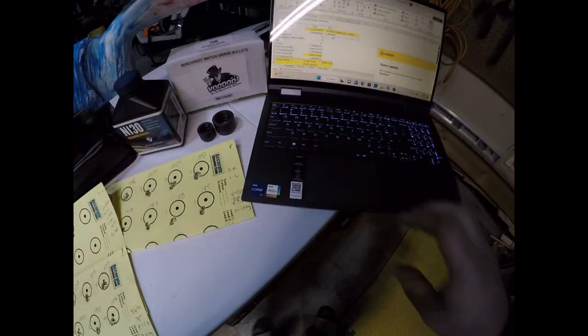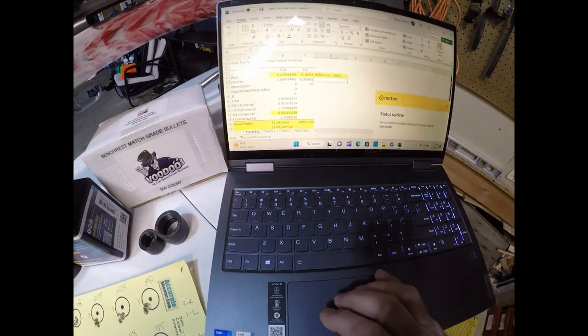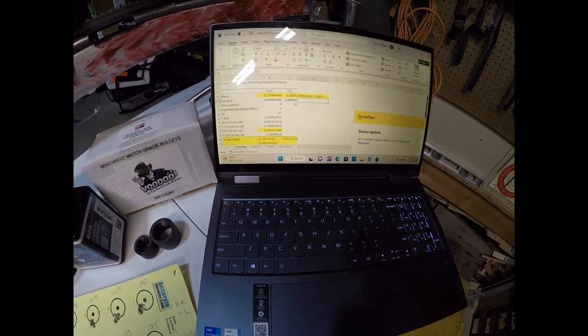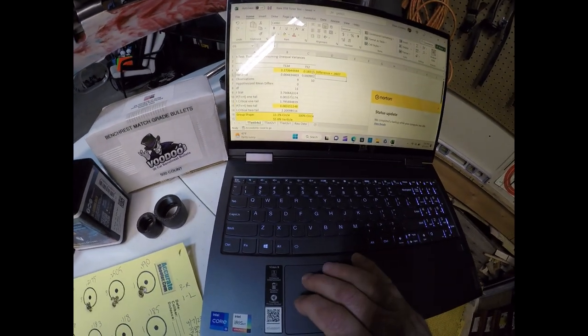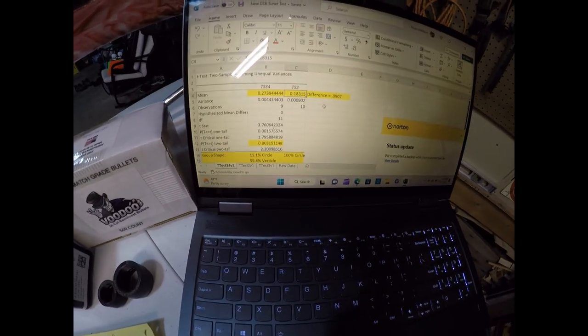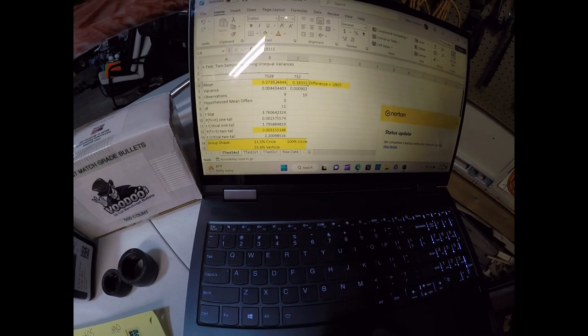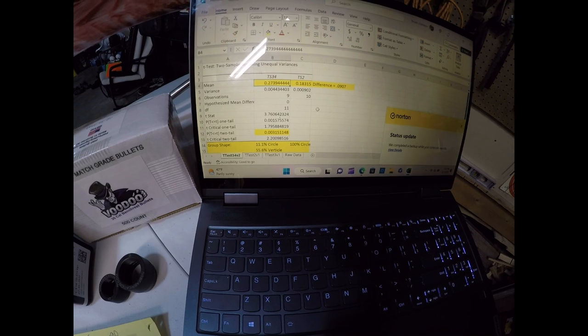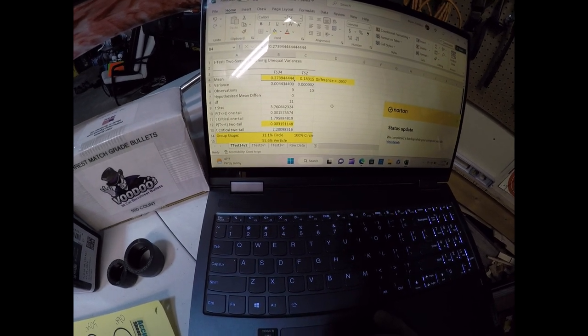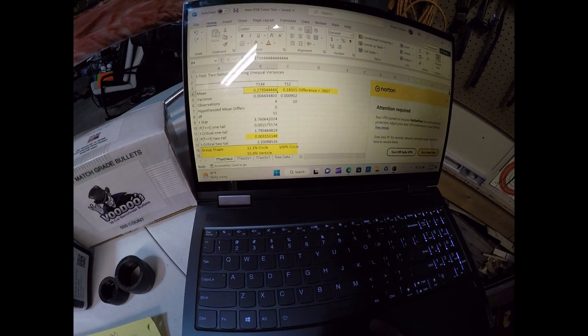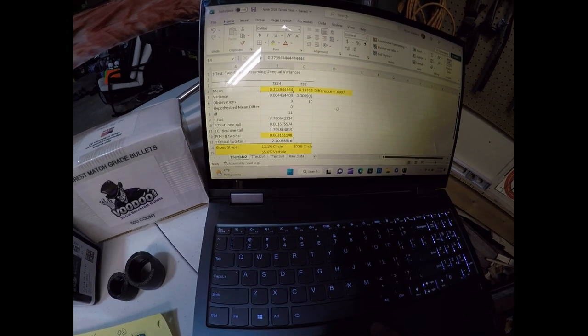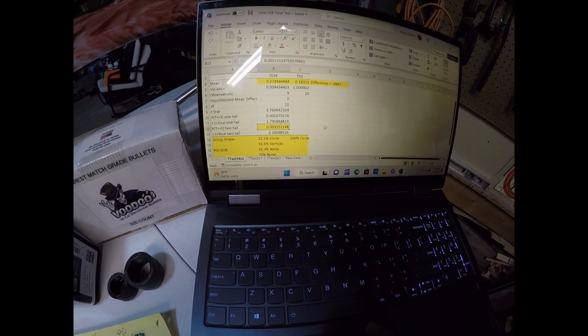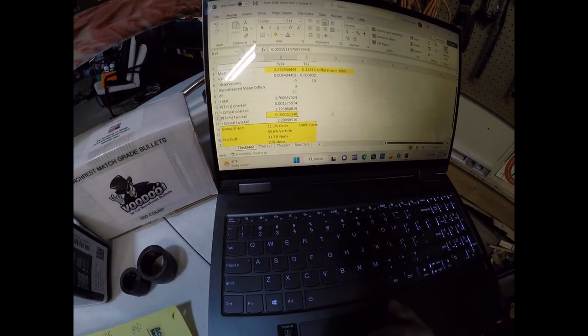What I found from that is there was a statistically significant difference between the best and the worst setting. The tuner setting two produced an aggregate of 0.18315 and the tuner setting 34 produced an aggregate of 0.2739. Pretty big difference when you're looking at bent rest and shooting precise groups or F class and making sure you're shooting everything in the 10 ring. Anyway, that was statistically significant at 0.003, which is well below the cutoff of 0.05.